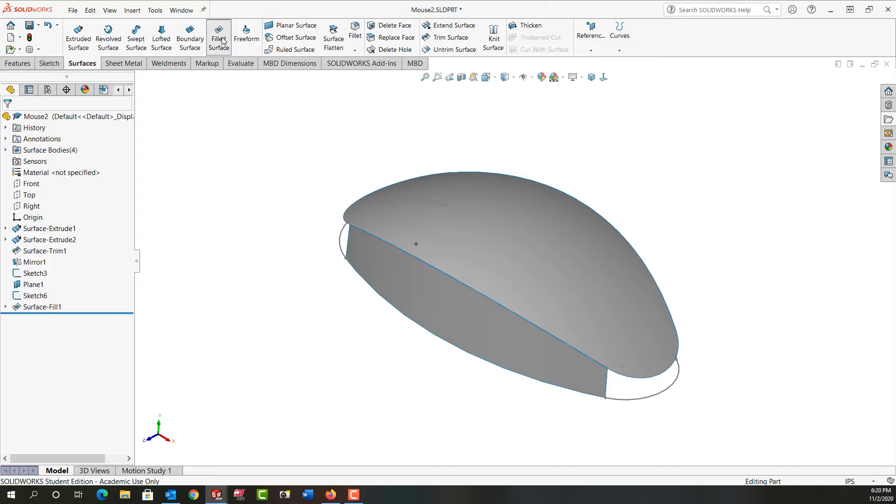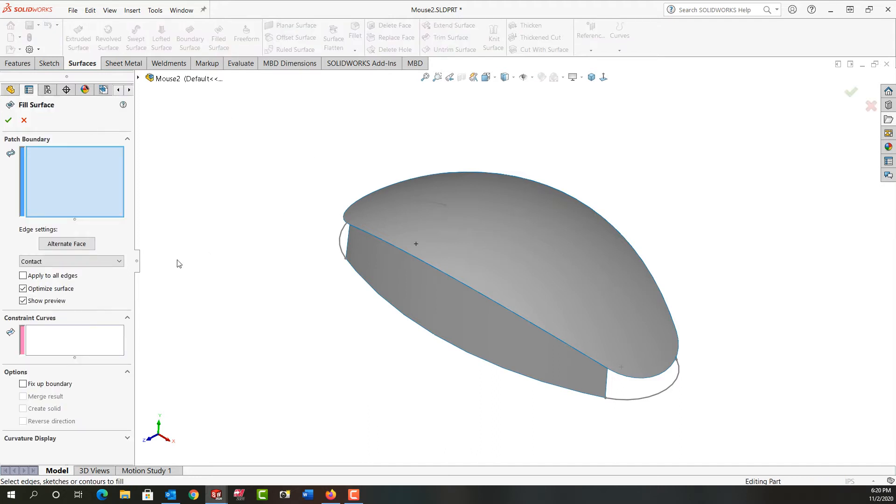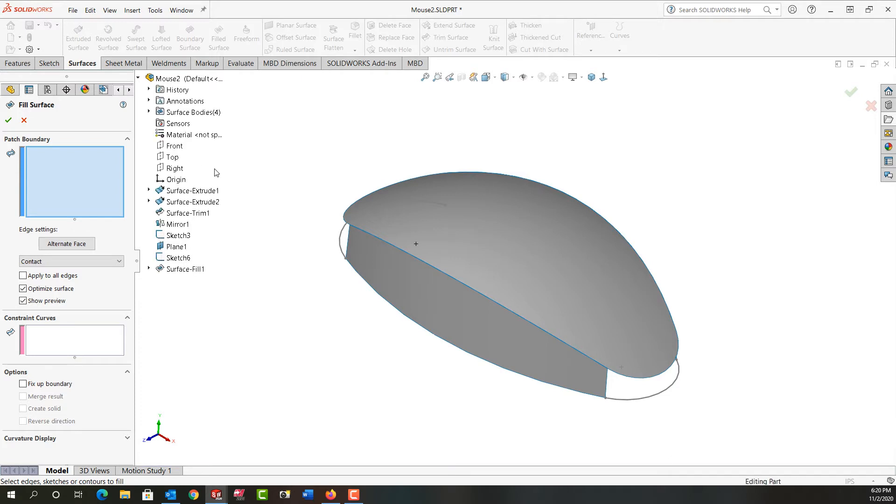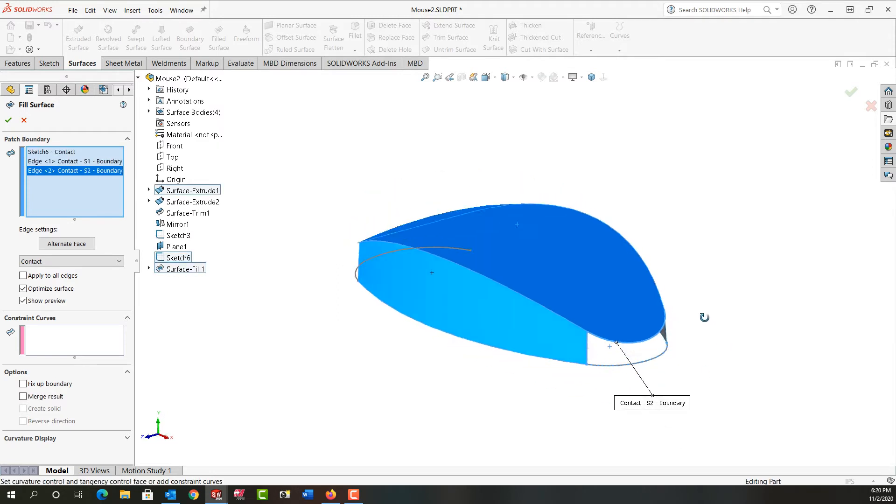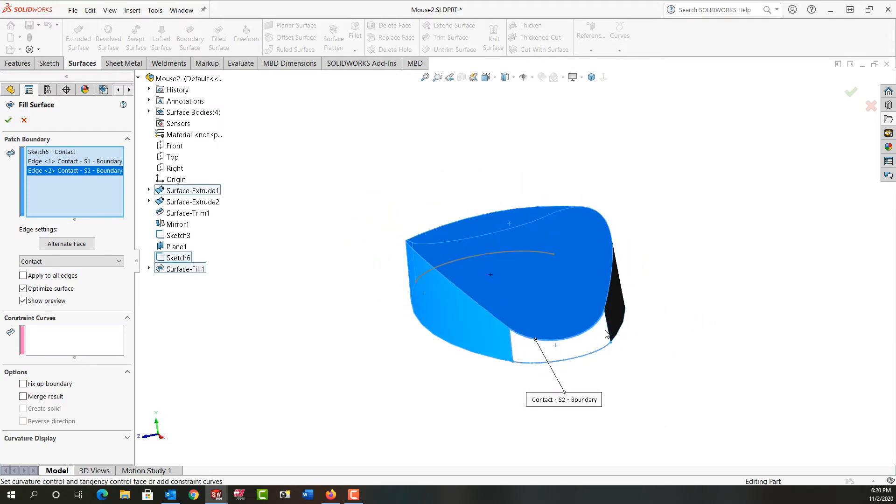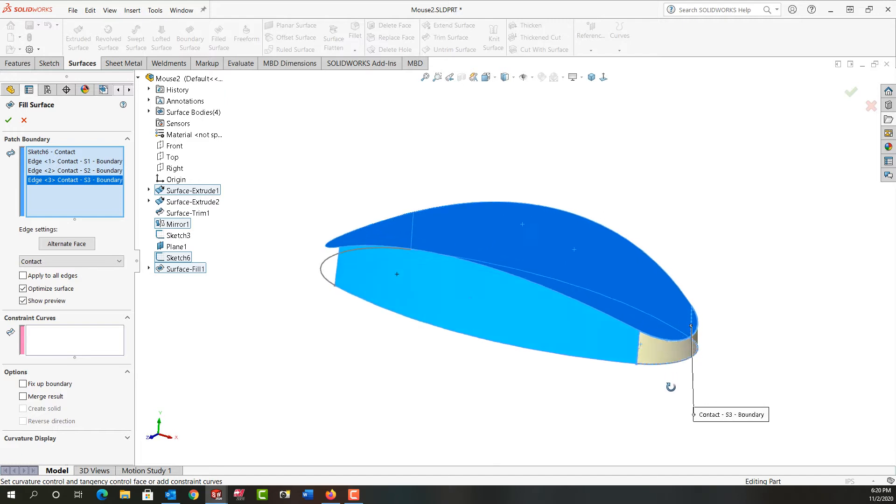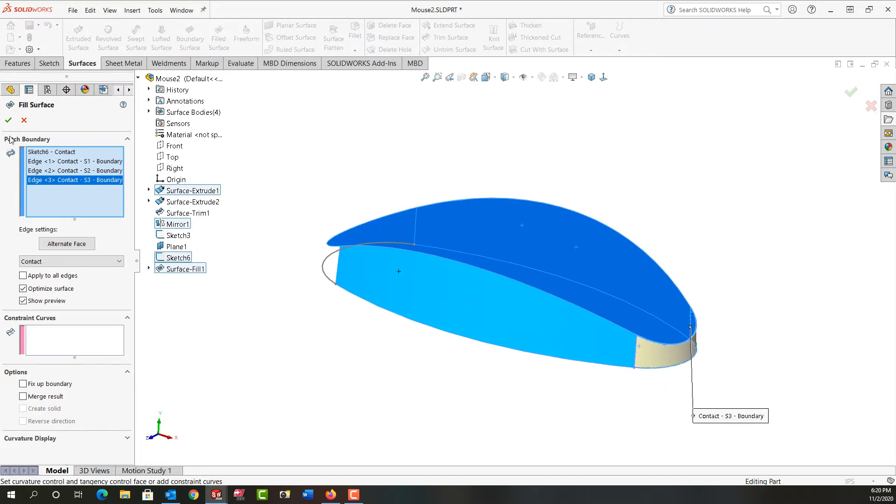So I'm going to create a filled surface and I can select sketches here. I want this sketch and this edge and this edge, I'll rotate around, and this edge, and there's my filled surface.